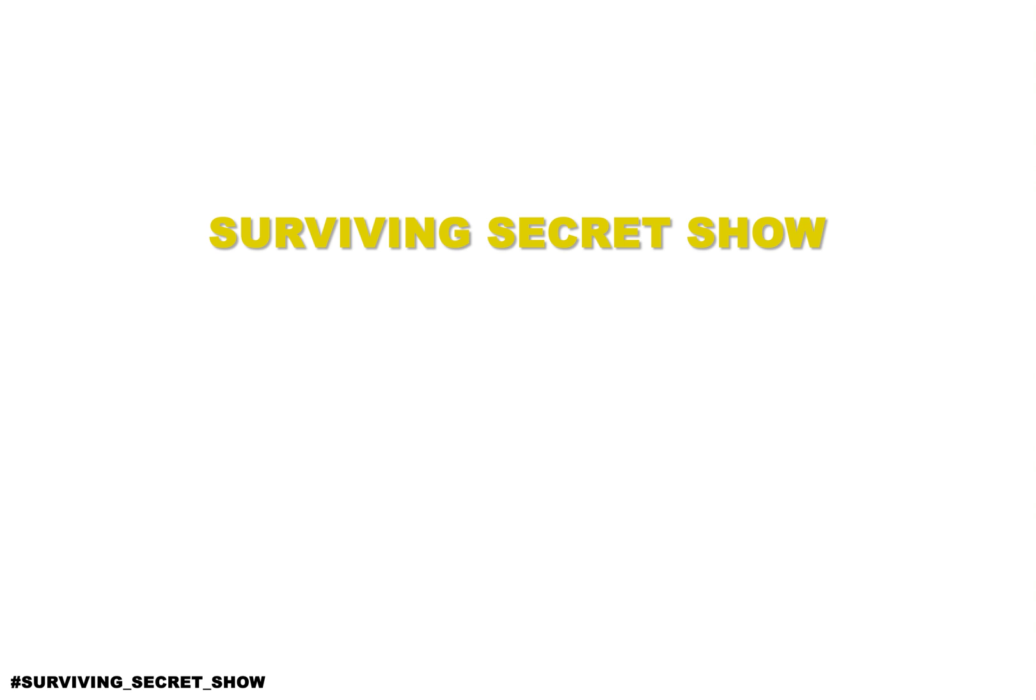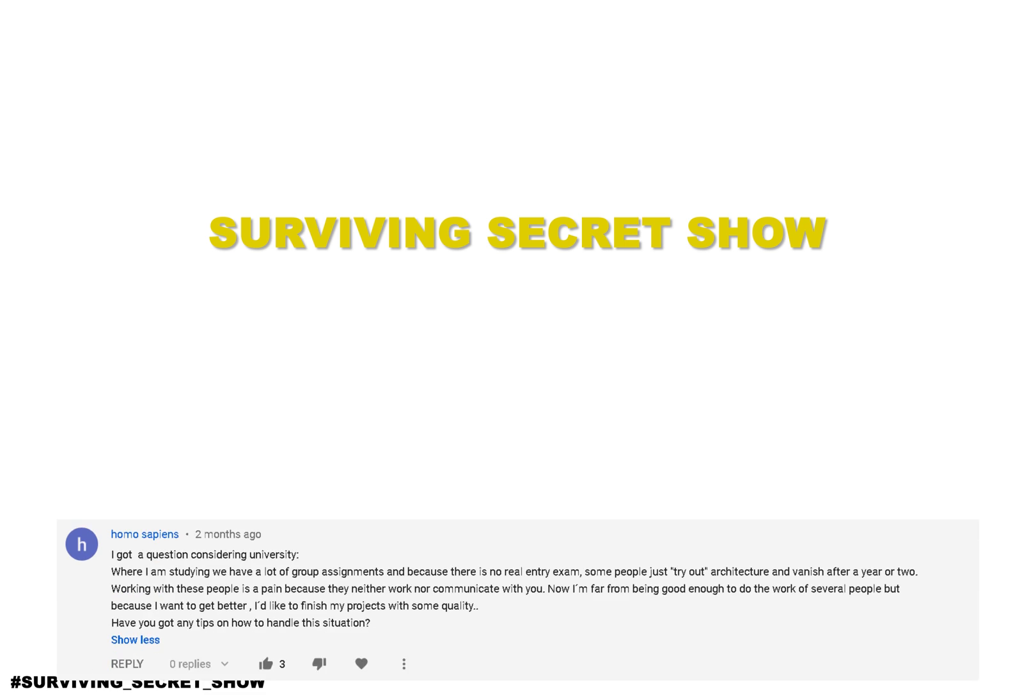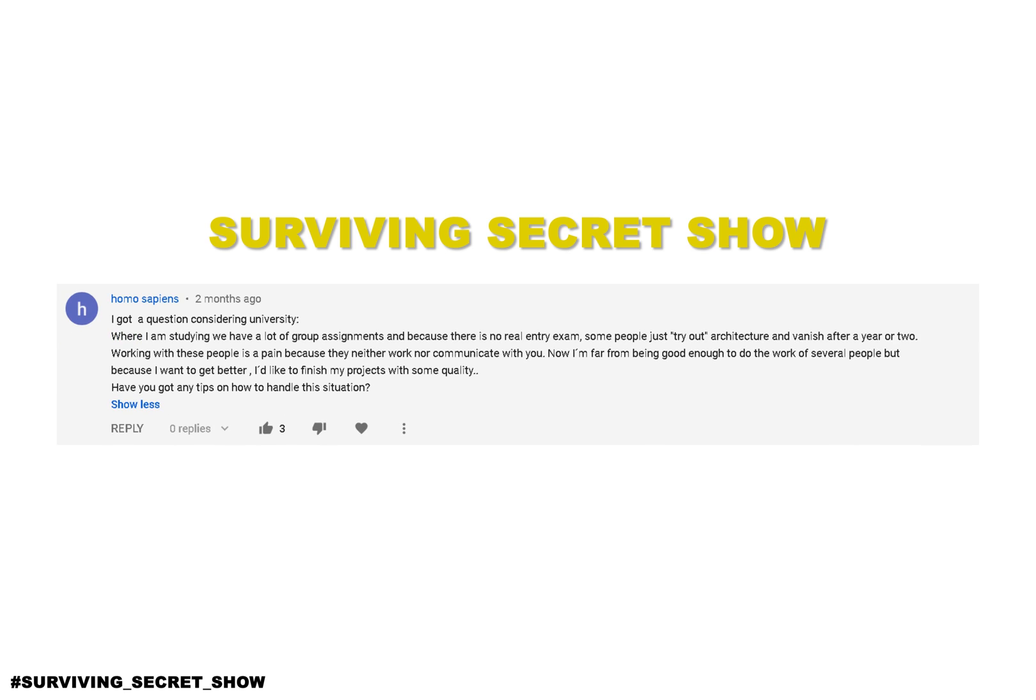It's time now for the secret Surviving Show, and the question we are answering today is by Homo Sapiens, clever name. I got a question considering university. Where I'm studying we have a lot of group assignments and because there is no real entry exam some people just try out architecture and vanish after a year or two. So working with these people is a pain because they neither work nor communicate with you. Now I'm far from being good enough to do the work of several people, but because I want to get better I'd like to finish my project with some quality.